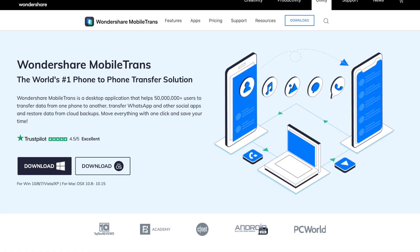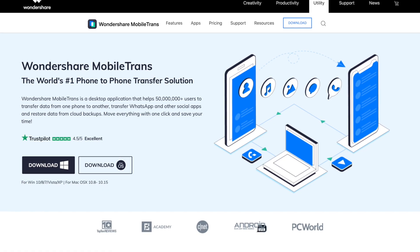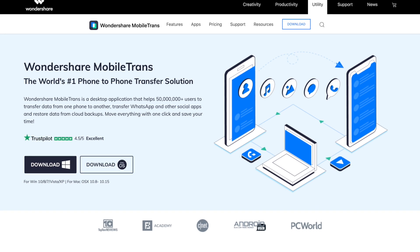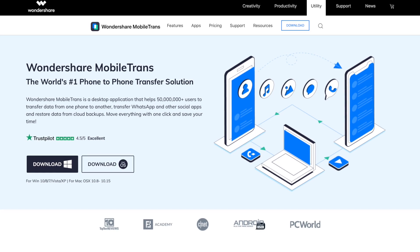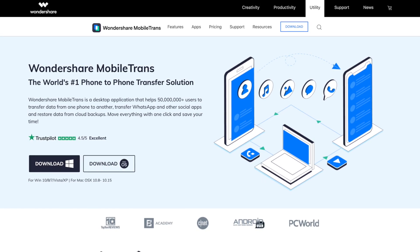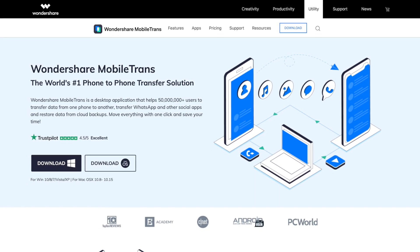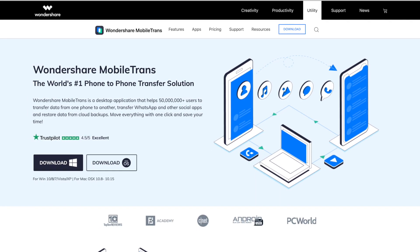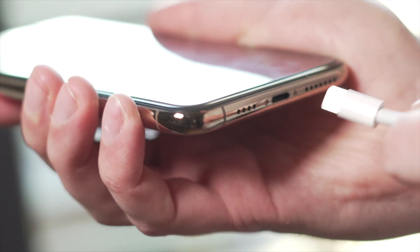This first method is really quick, it's reliable, it's efficient, and it is to use Mobile Trends. The first thing you need to do is go ahead and download, install, and open that Mobile Trends software. And once you have done that, just click open and click that phone transfer option.